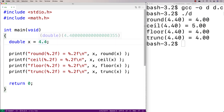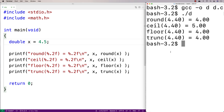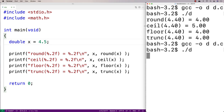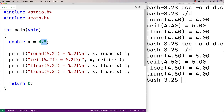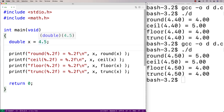If this were 4.5 and we do a recompilation and run it, we get 5. That's because for 0.5 or higher, round is going to round away from zero to the next integer, which is 5 in this case.